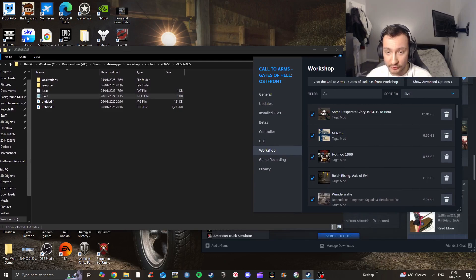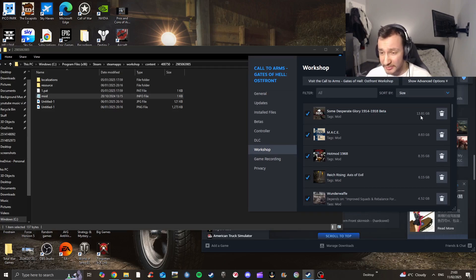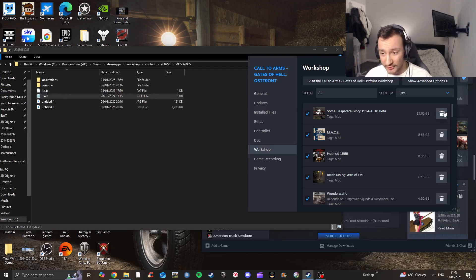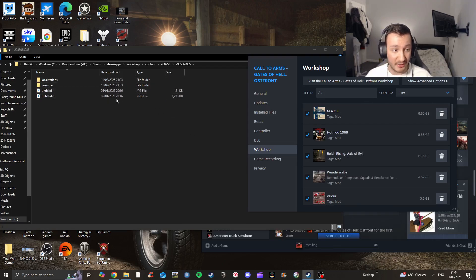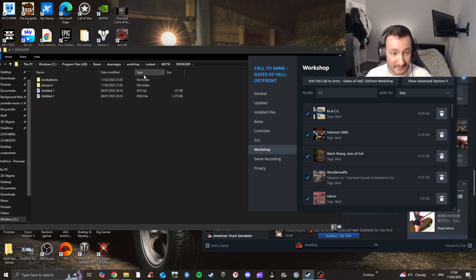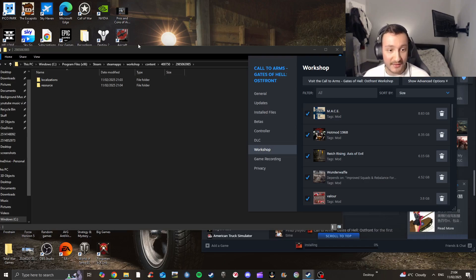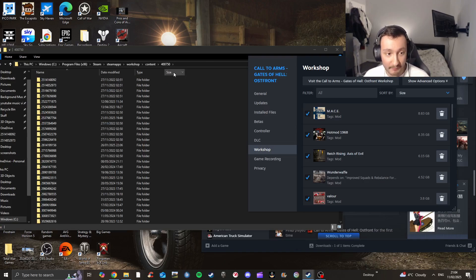I found the mod — it matches. Make sure you have your Workshop settings up alongside your file explorer. This is 'SoM Desperate Glory 1914 to 1918,' about 13 gigabytes, which is quite a lot for a mod. Press unsubscribe and it will also delete the mod from your files. As you can see it's now deleted — it just takes a little bit of time because it's a big mod. And as you can see the mod is now gone.